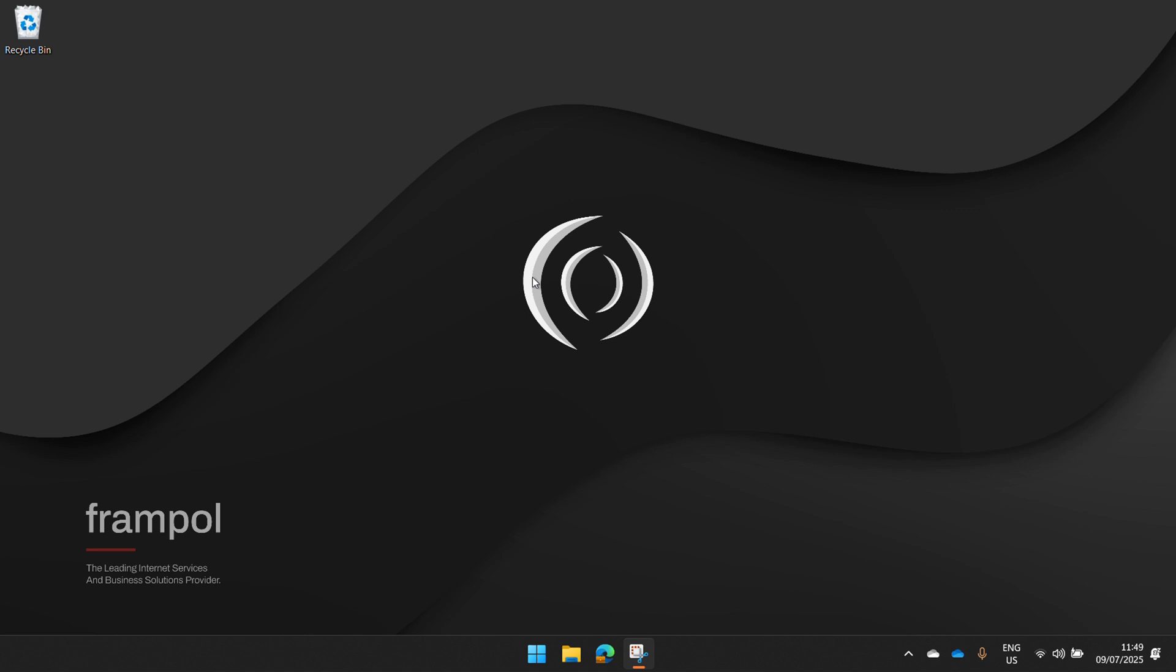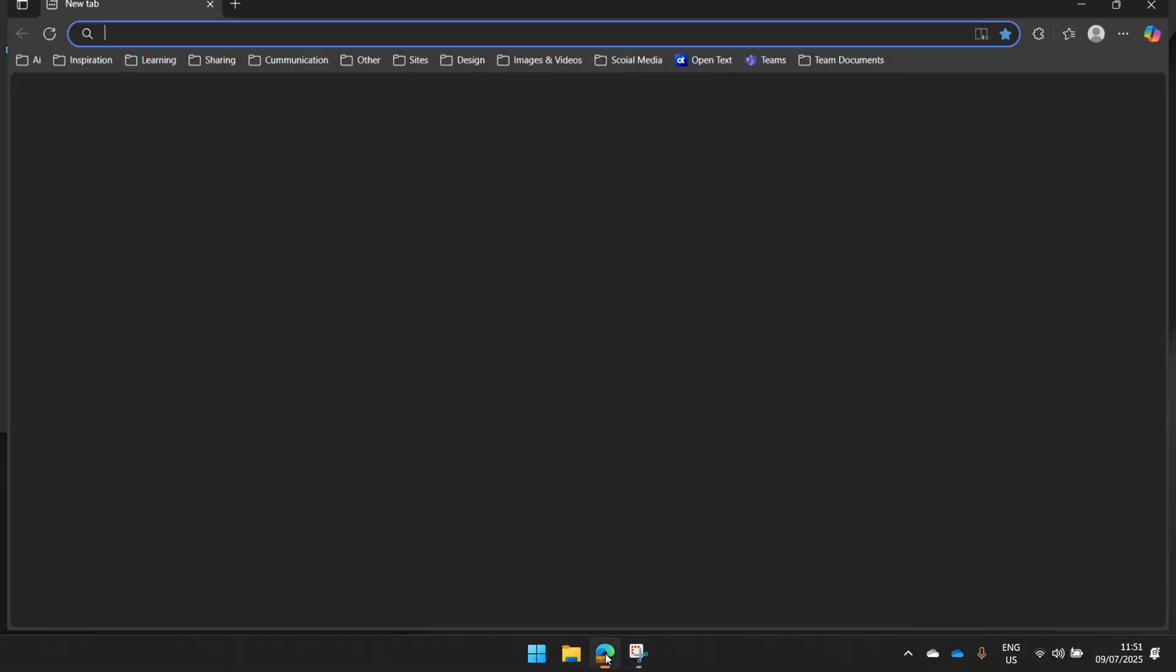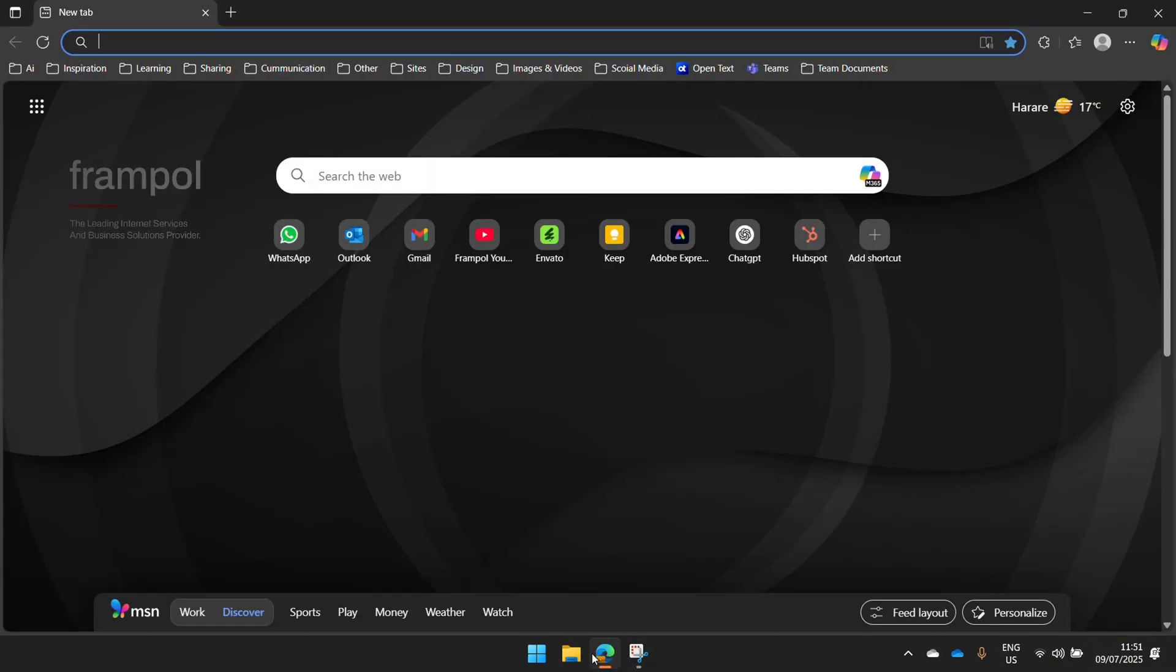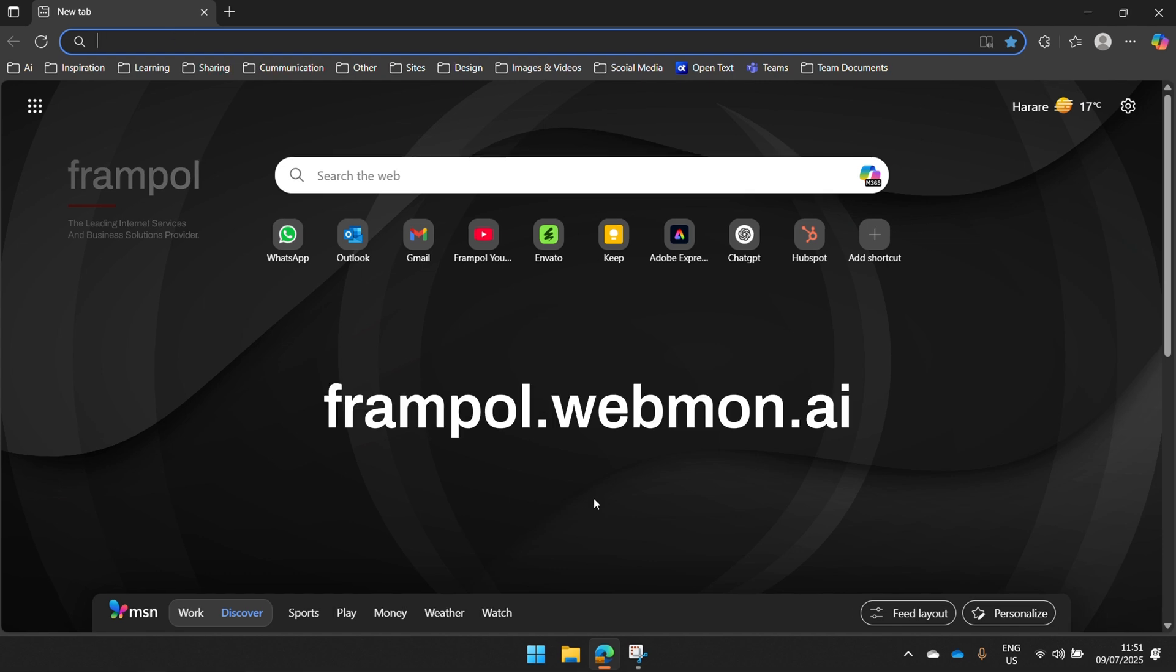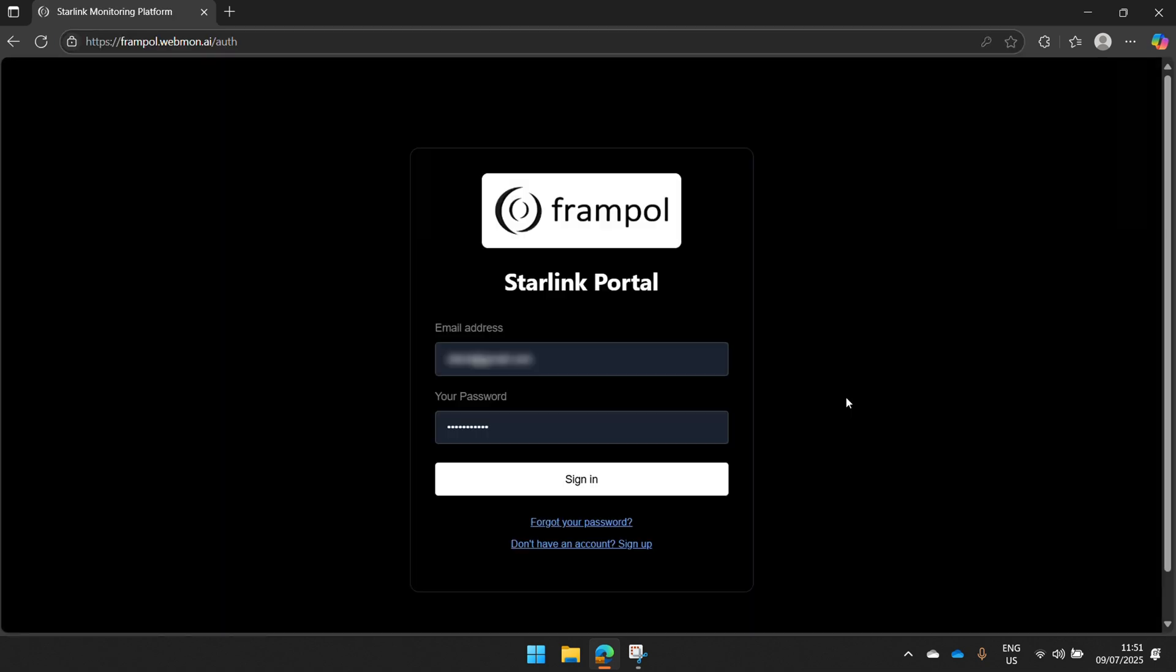Today we'll be going over the key features and the best way to navigate around it. Let's get into it. First, you want to head to your browser. You can use any browser of your choice. It supports multiple browsers. And you want to head to frample.webmon.ai. Once you are here, you'll see your login screen. It's very simple. All you need is your email address and password. You can customize the password to whatever you want it to be.